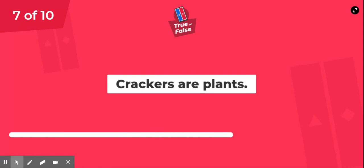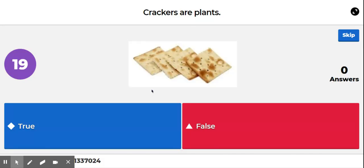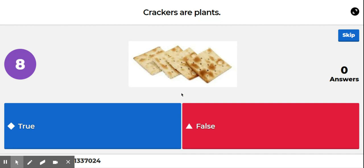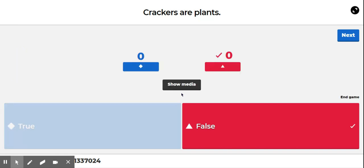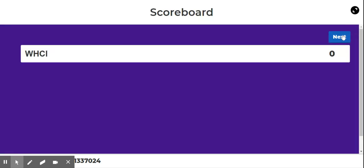True or false? Crackers are plants. False. Crackers are food.